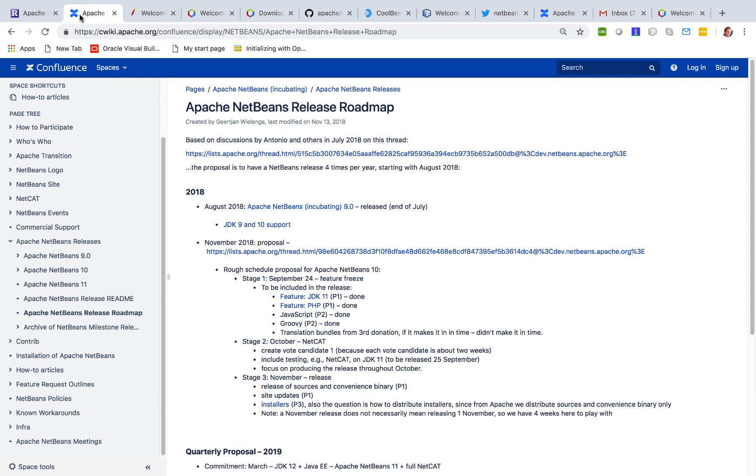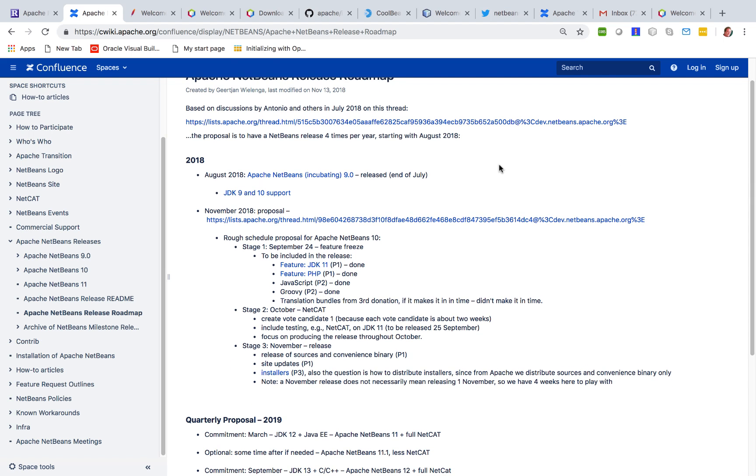It's been a long process and here is the process we have gone through. We have a roadmap and we released Apache NetBeans 9.0 in August this year.